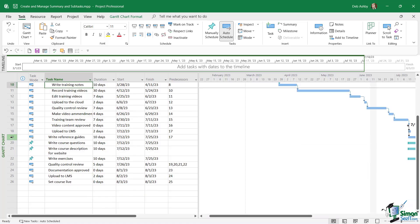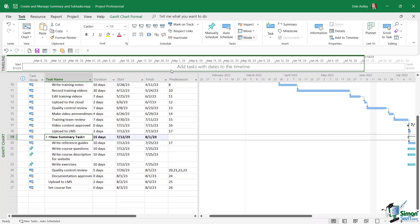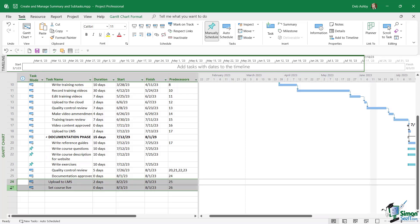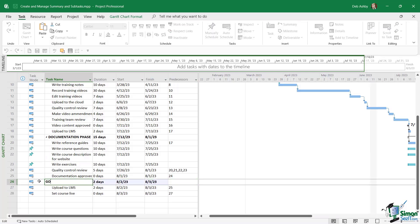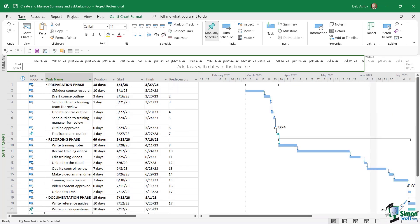Let's select tasks 19 to 24. Click on summary. This is the documentation phase. And then finally, we have the go live phase. So all of the subtasks are indented under their relevant summary tasks.